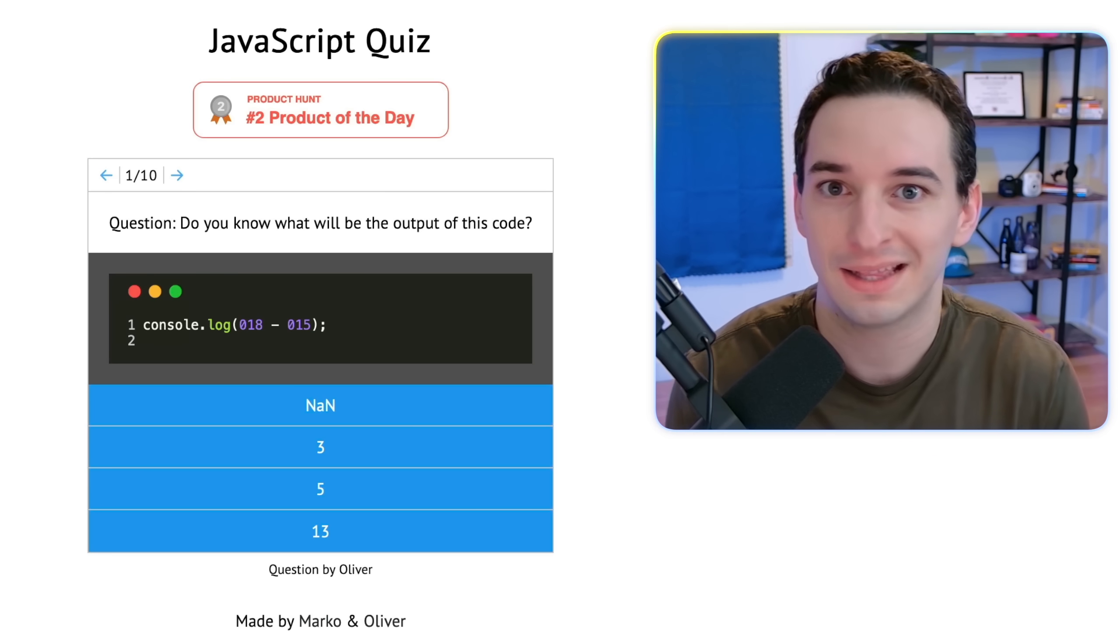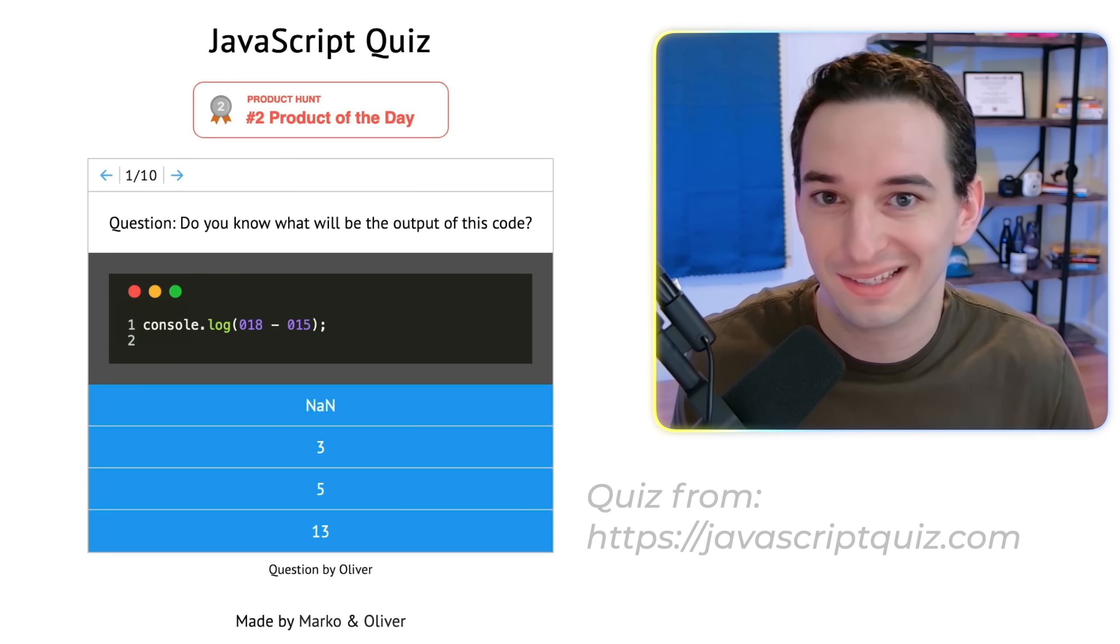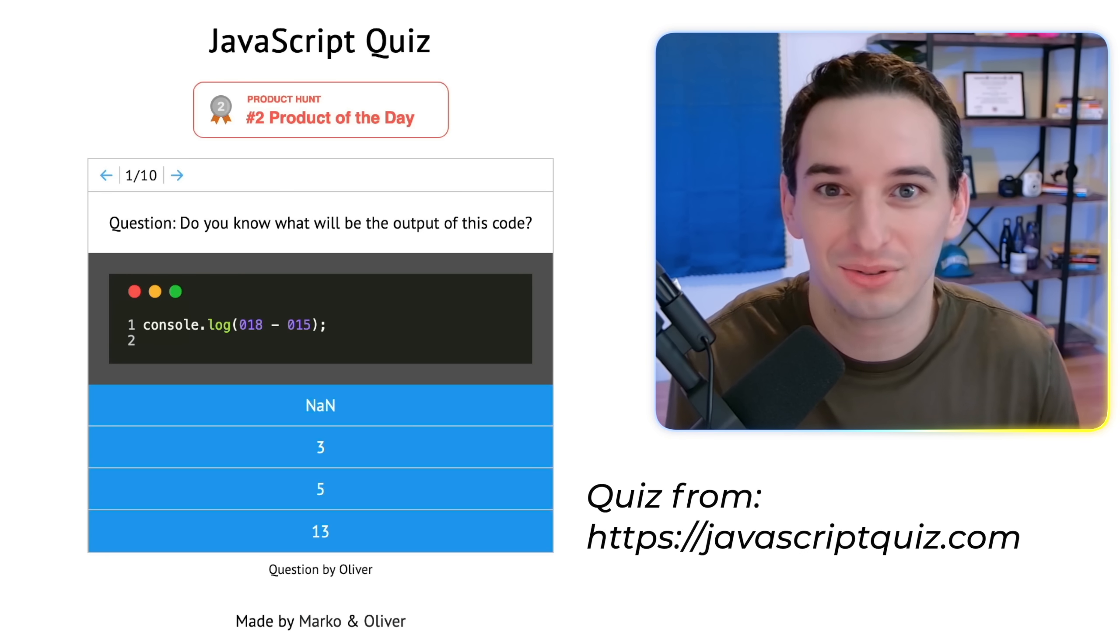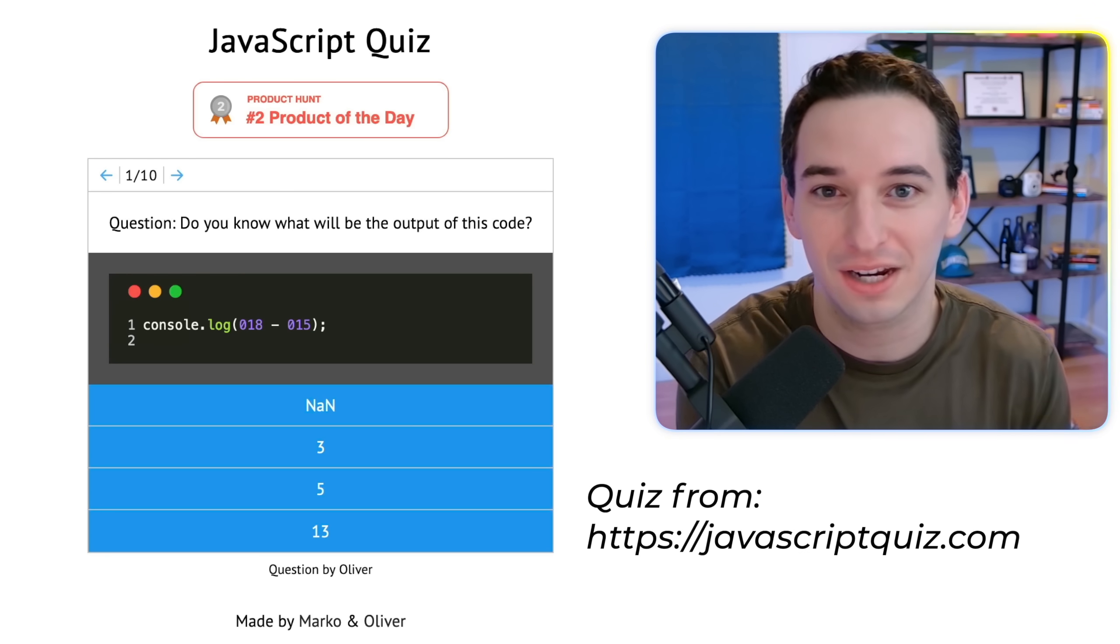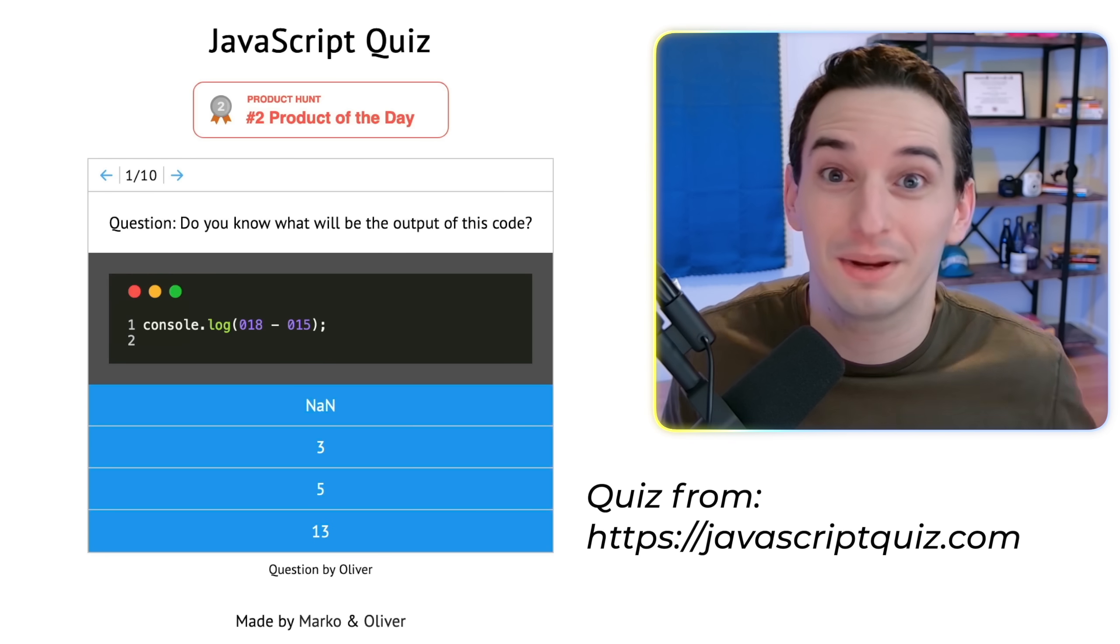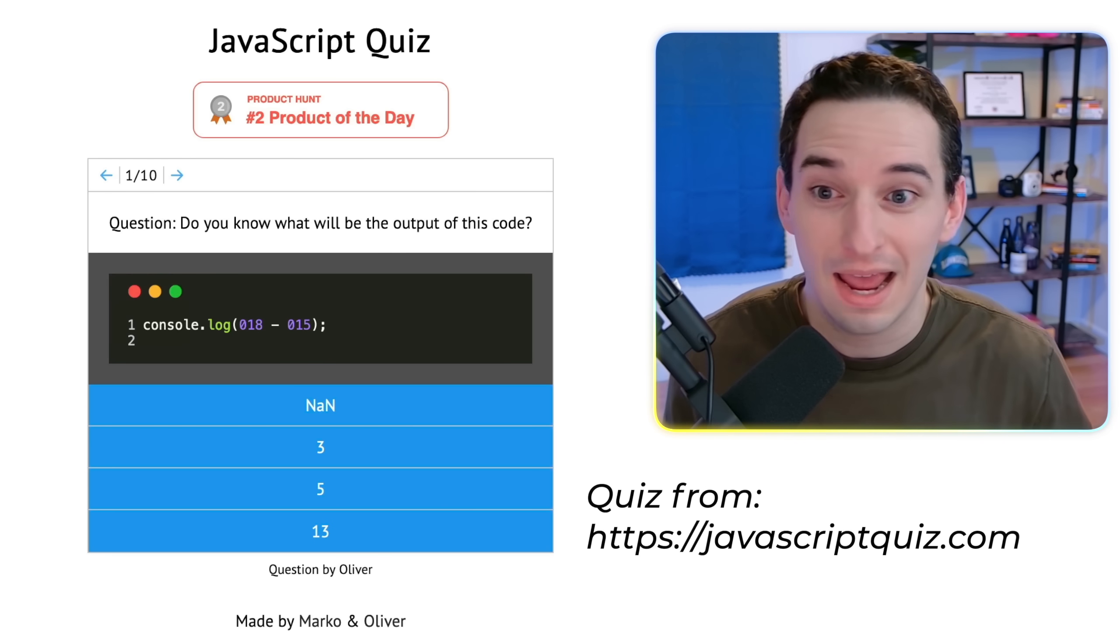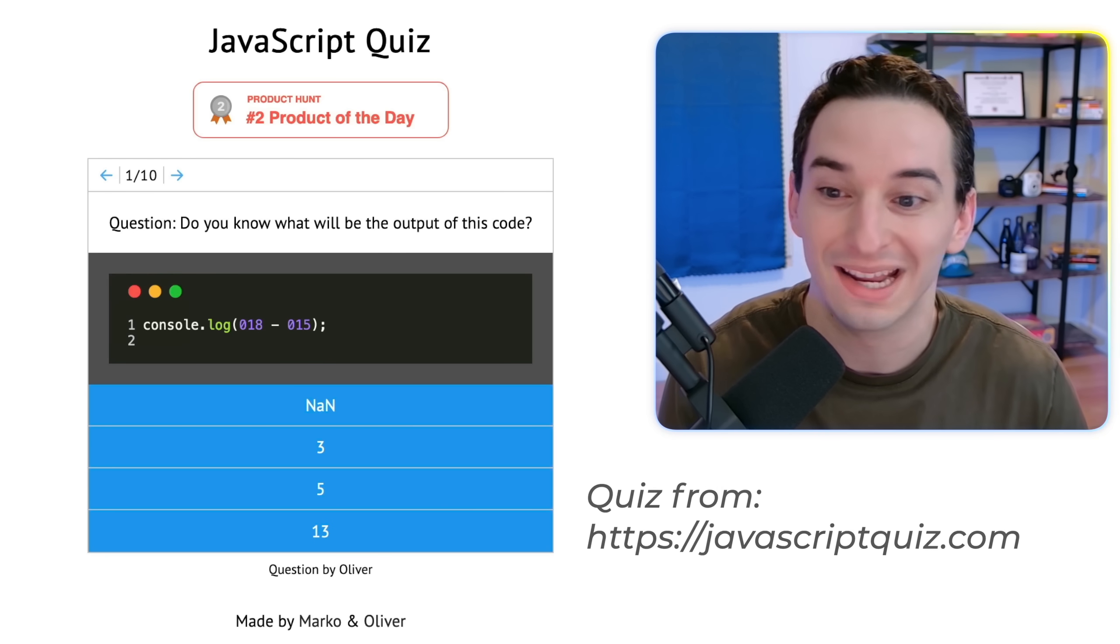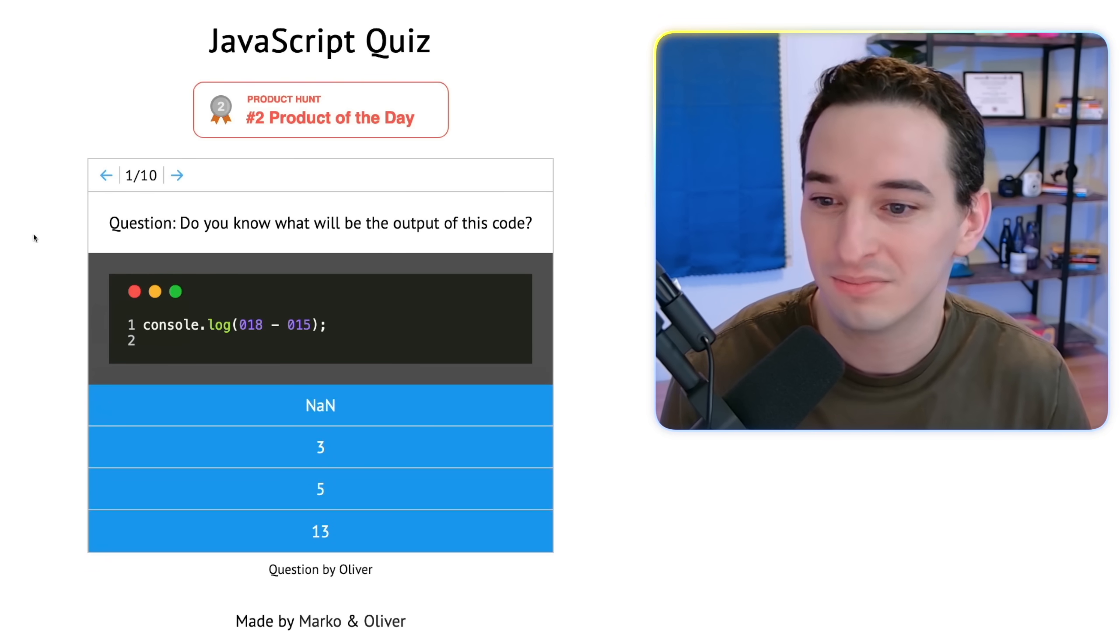Okay, so a few of you sent me this JavaScript quiz and said it's absolutely impossible to get all of the questions right. So let's try it out, see what we can get correct, and if we can learn something new along the way as well.